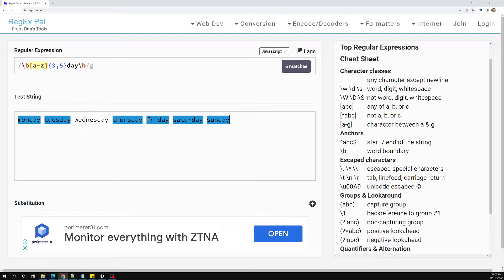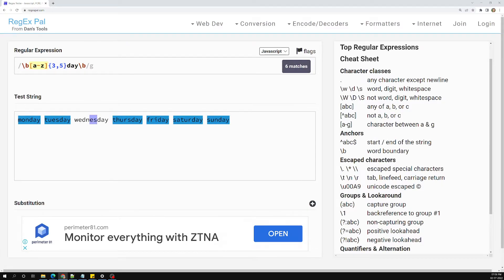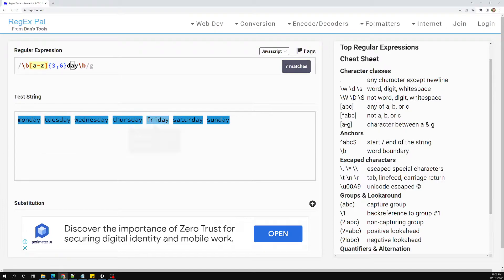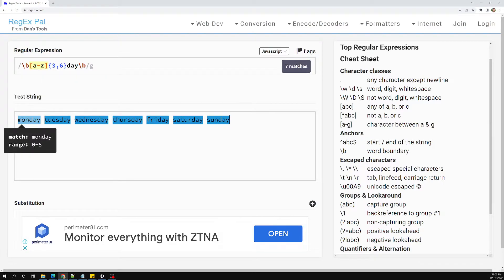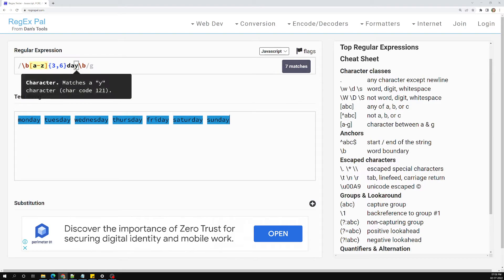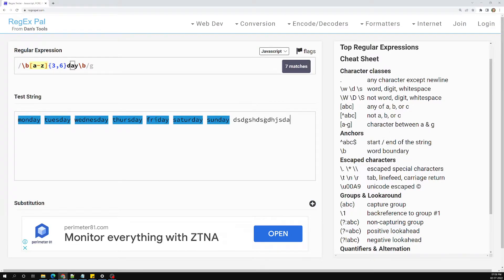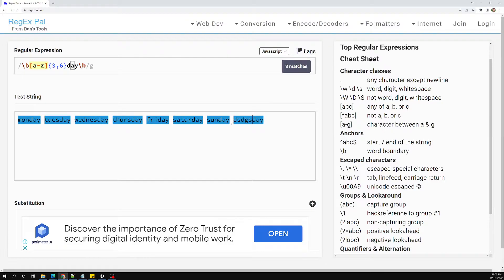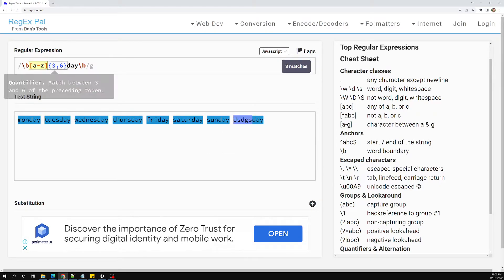But here Wednesday is not matching. W-e-d-n-e-s-d-a-y — that is 6 characters before 'day'. No wait — counting: W,e,d,n,e,s — that's 6. So we can mention {3,6}. Now all are matching. So A to Z, {3,6} — that means a minimum of 3, which covers Monday, and it ends with 'day'. But if I try some other word ending in 'day', it also matches — anything ending in 'day' with 3 to 6 characters is matching, which should not happen.